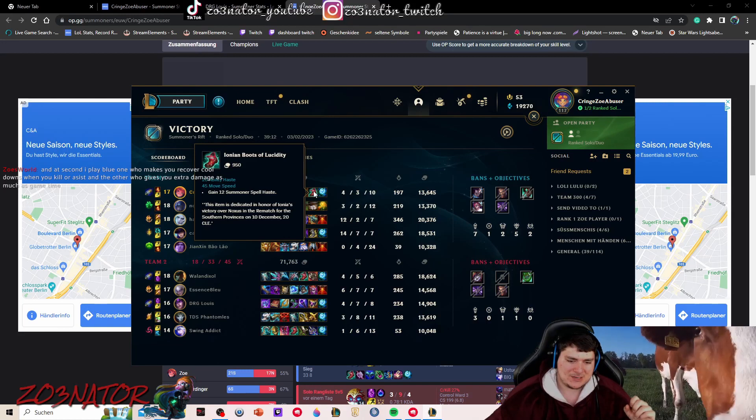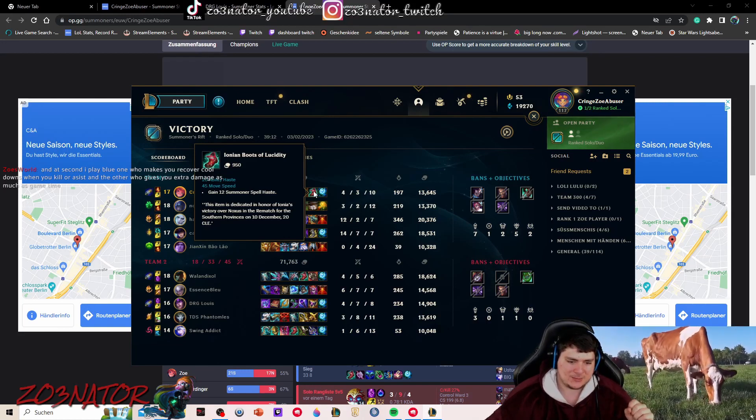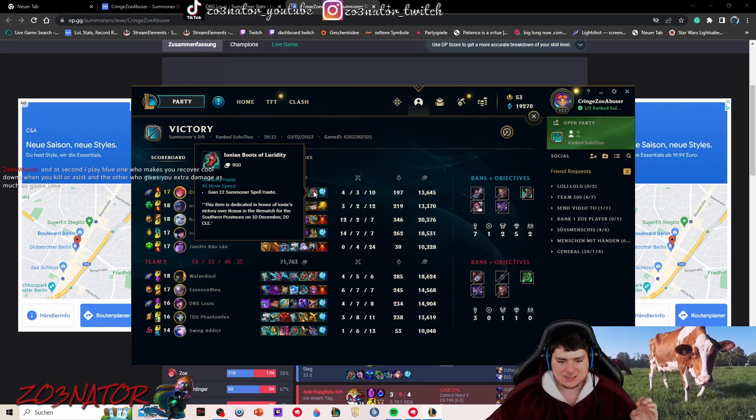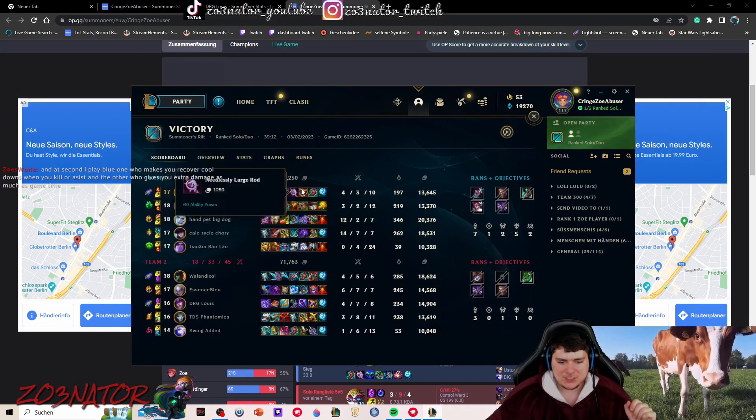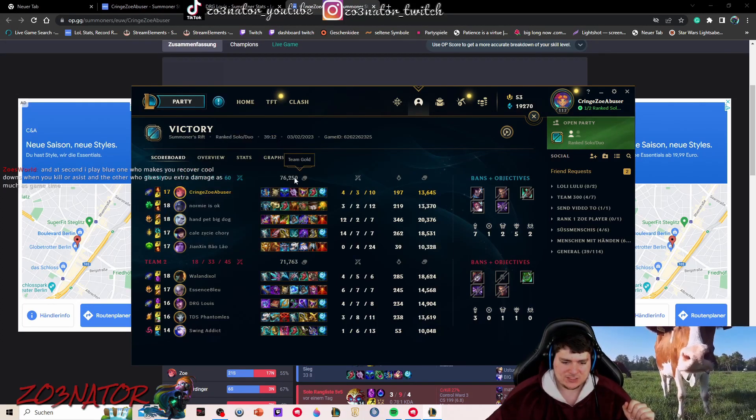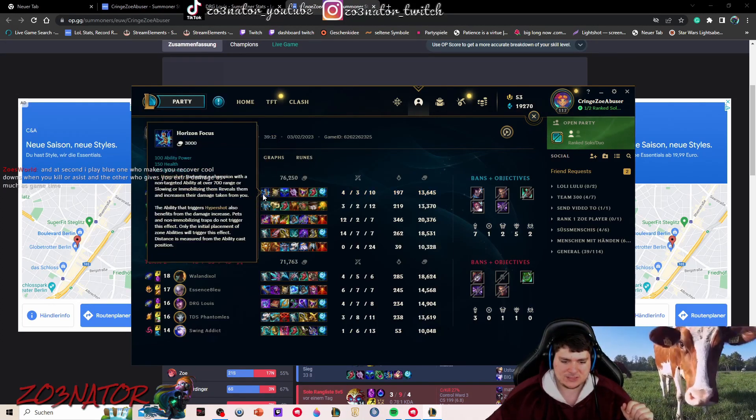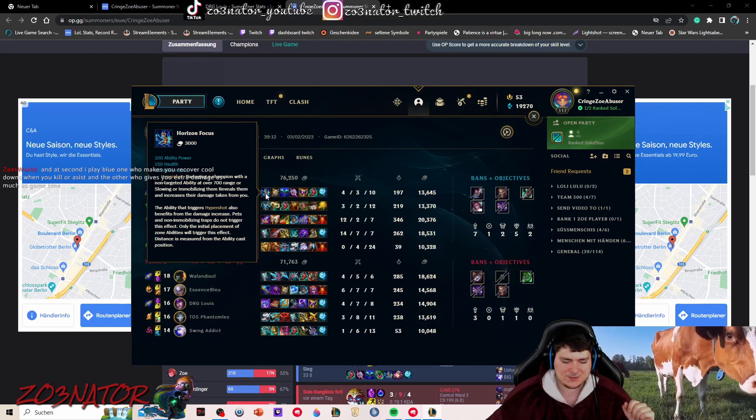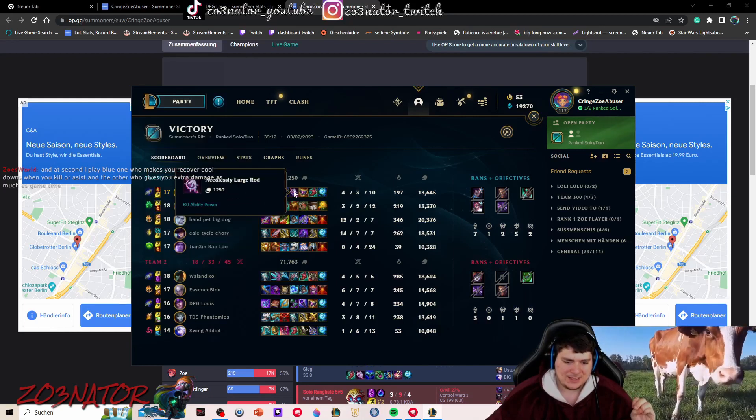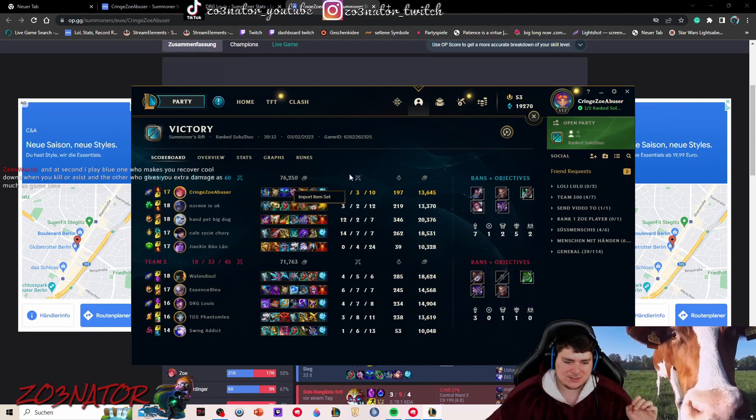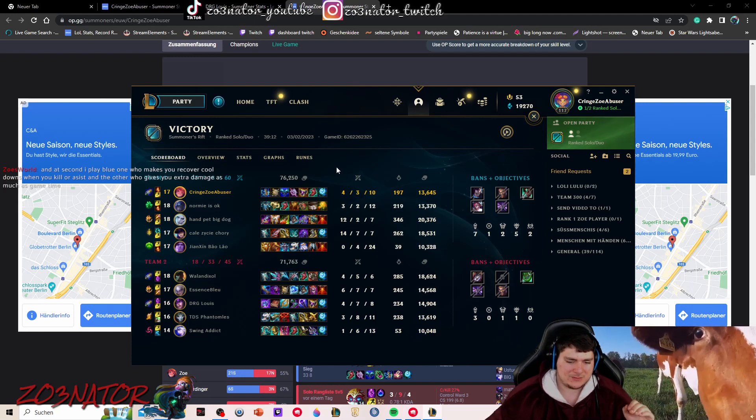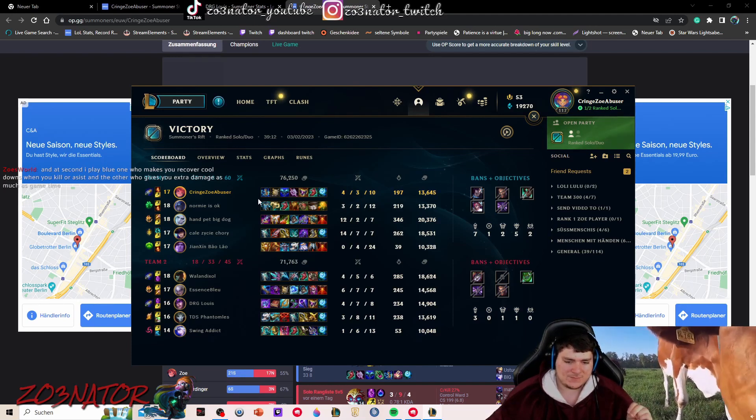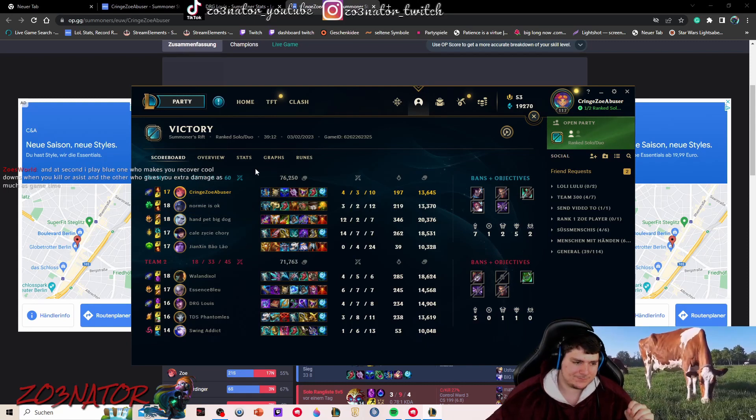The summoner spell haste is just very great, and the ability haste is also great for setting up stuff. I should have not gone shadow flame. I should have just rushed the horizon focus first and then maybe Zhonya's. That would have been the better item build for this game. I kind of fucked it up, but it's fine.